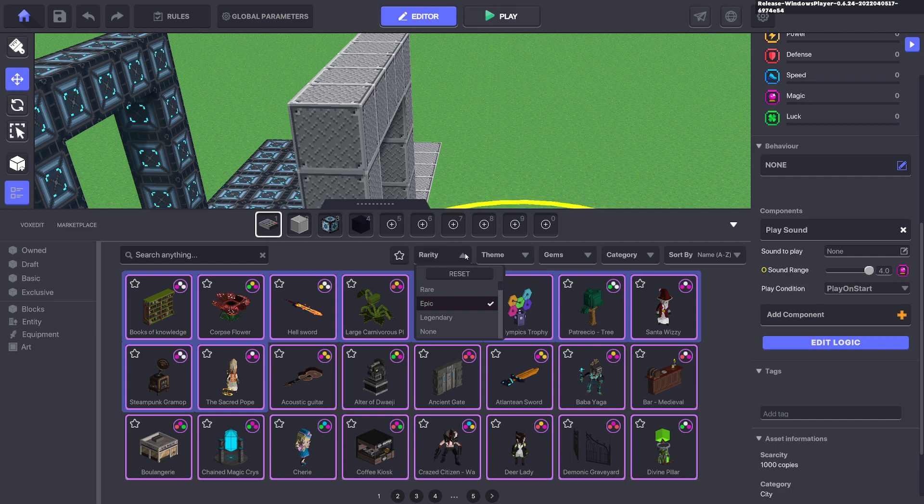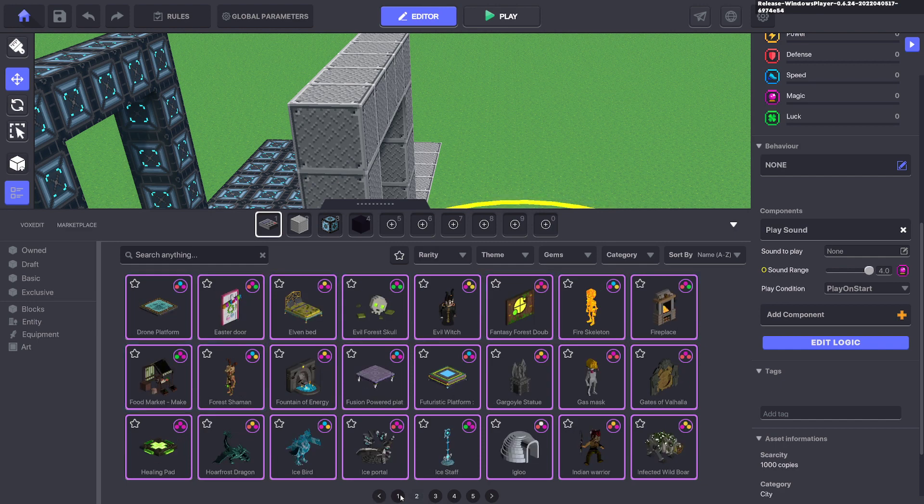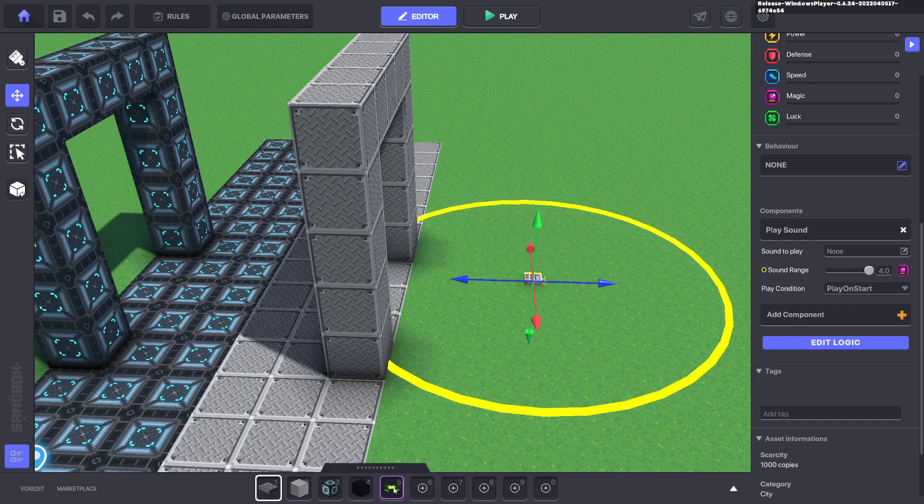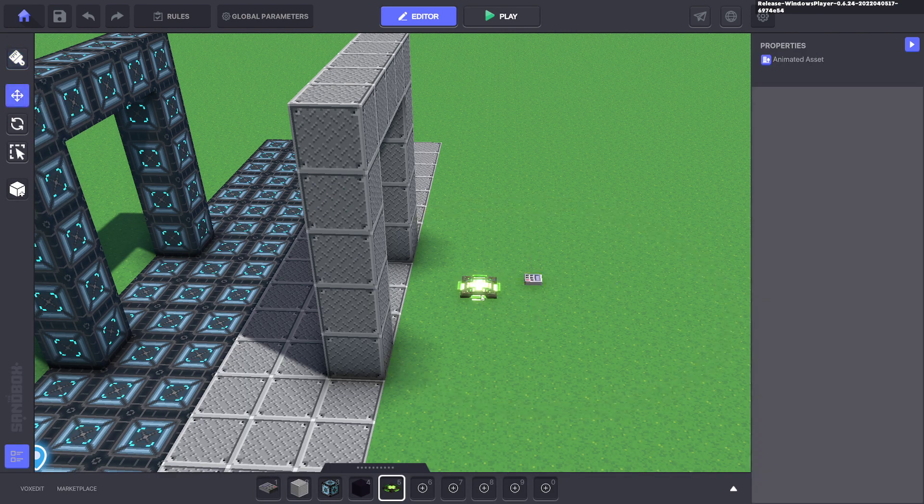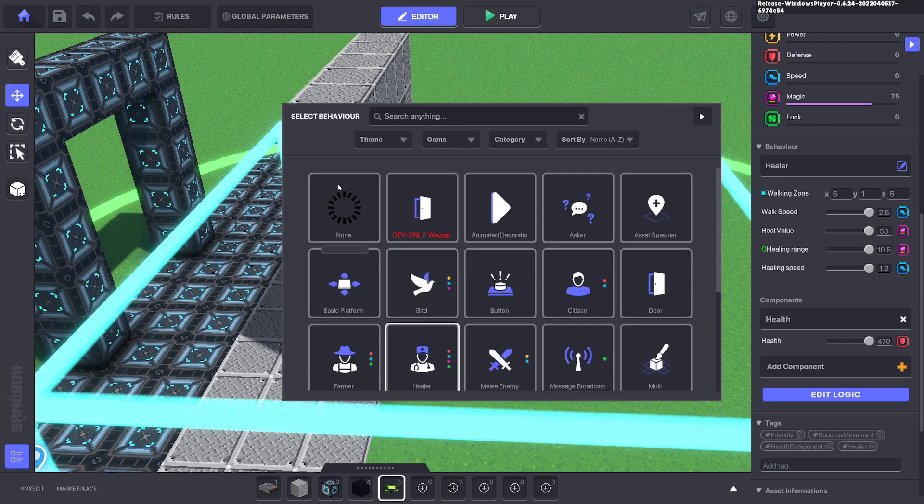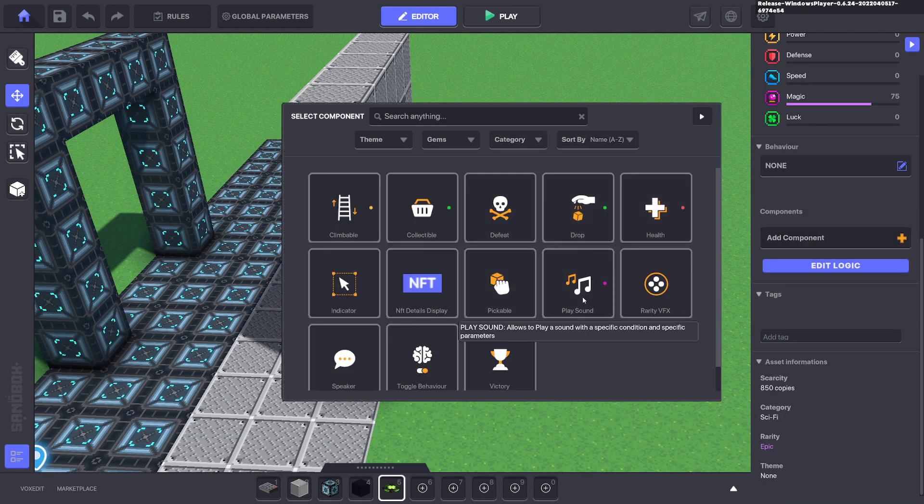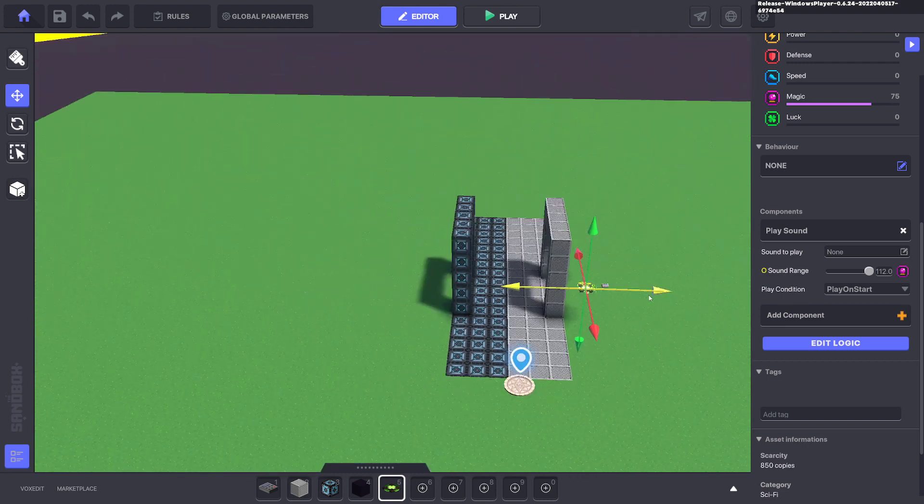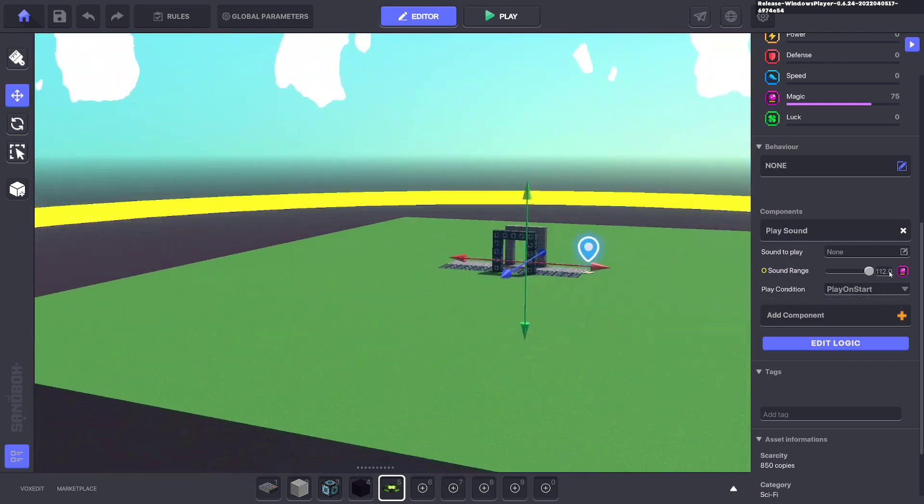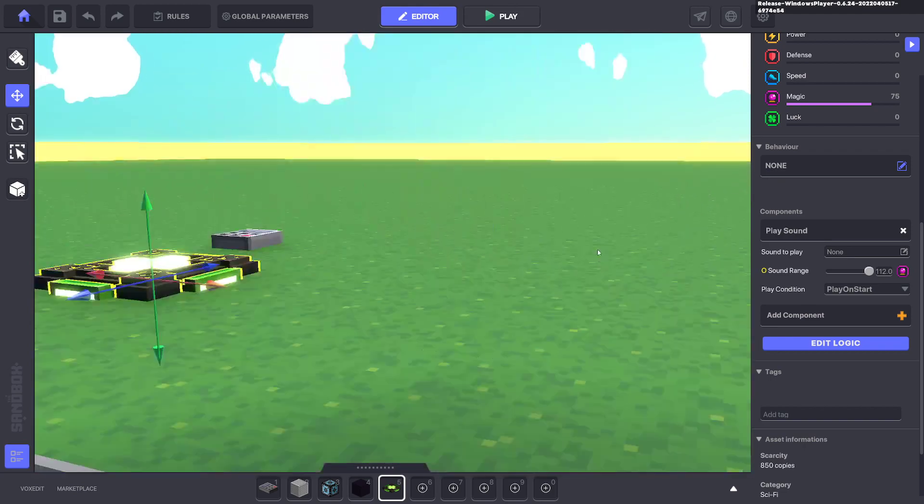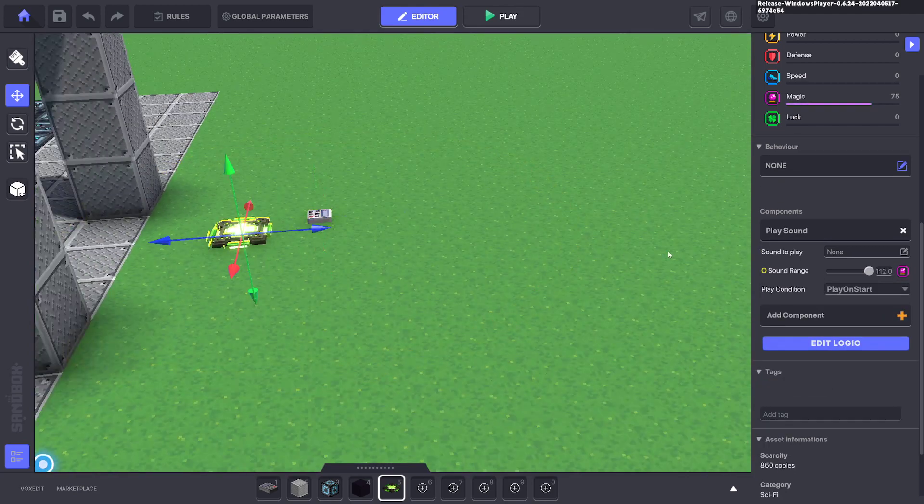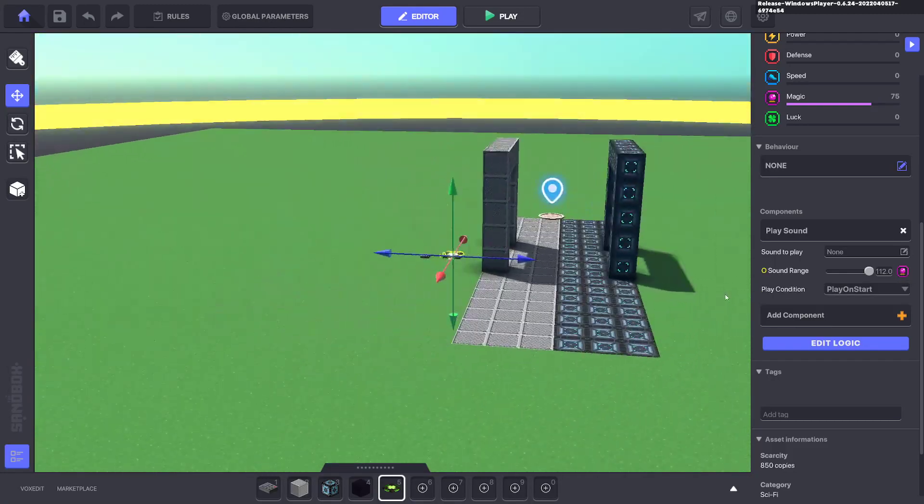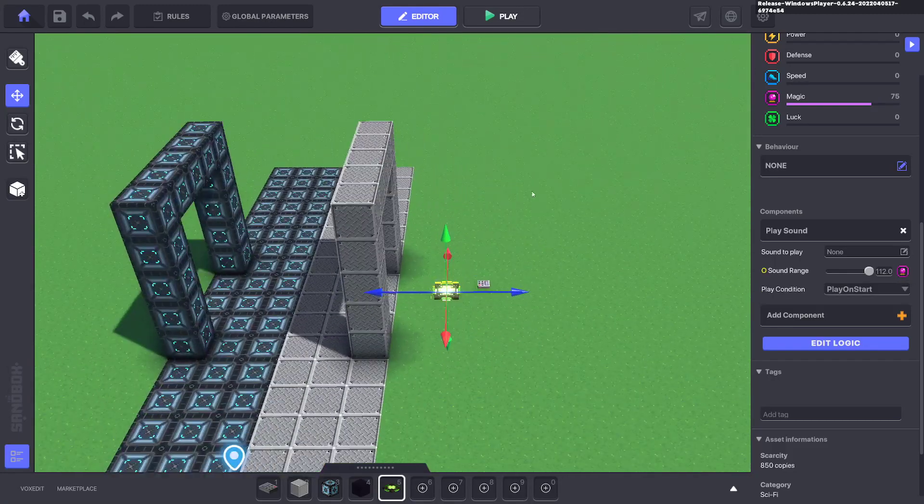So we go epic and what we're looking for is an asset with three of these gems, so this healing pad. And what we can do is we'll put the healing pad down and we'll get rid of the behaviors and components but we'll give that the sound component and you can see the radius is a lot larger, it's a hundred and twelve, compared to the numpad which is four. So you can see having this gem in an asset is beneficial if you want to cover the whole map.